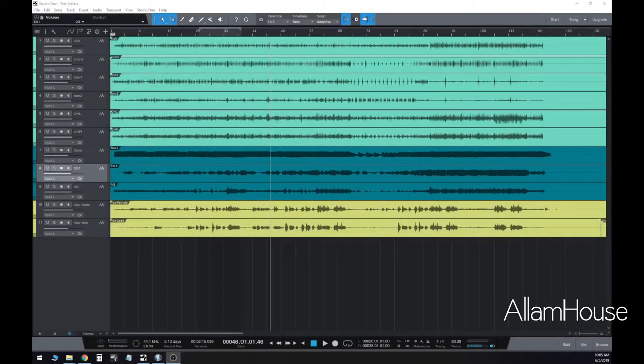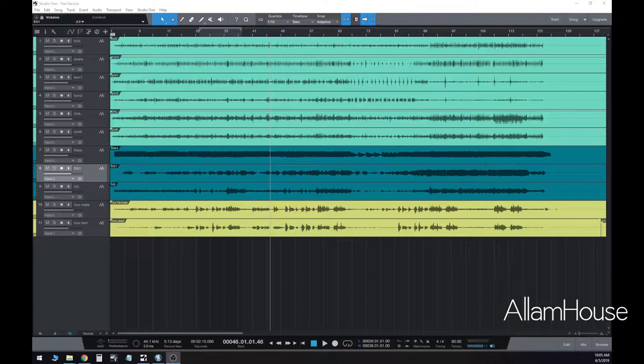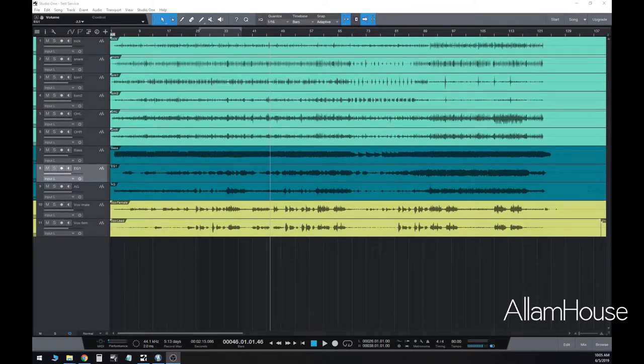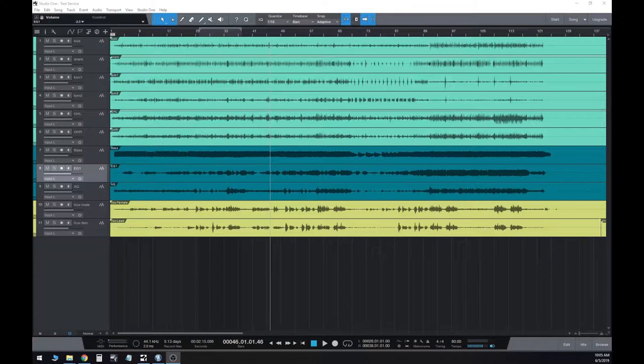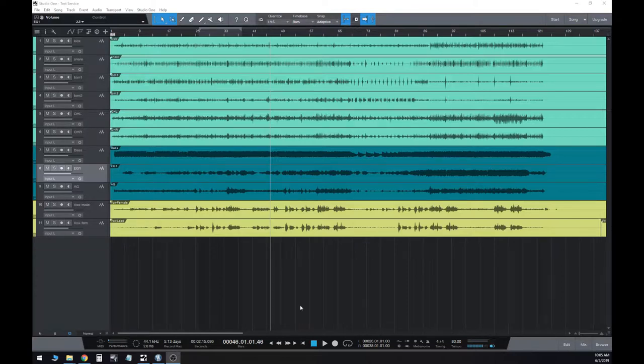All right, welcome back everybody. This is Dave with Alum House. We are getting back into this video series on teaching sound technicians how to practice at home. Previously we brought in some tracks that were recorded live from our venue, dragged and dropped those in, set gain structure, and even set a channel strip with compression and EQ on each instrument from top to bottom.